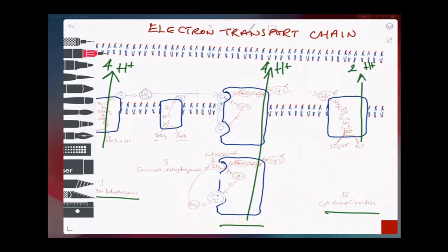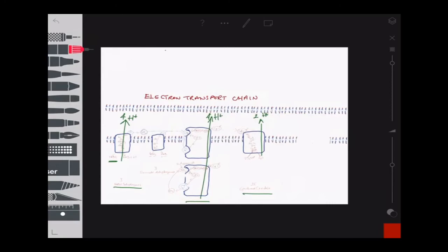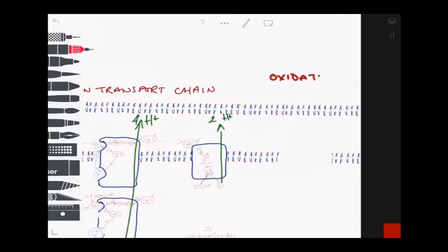And there we have it — we've gone through the electron transport chain, the protein complexes involved, and the number of protons pumped into the intermembrane space of the mitochondria. The next step is to look at what happens to these protons and how this proton gradient leads to the production of large amounts of ATP through oxidative phosphorylation.